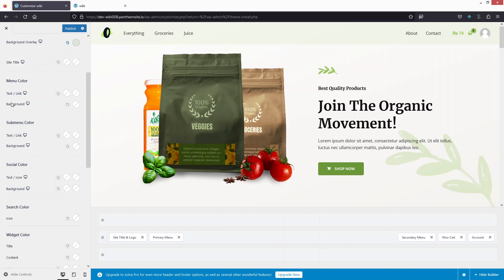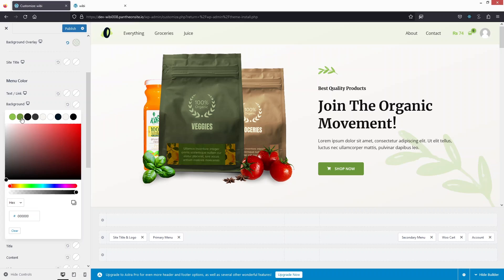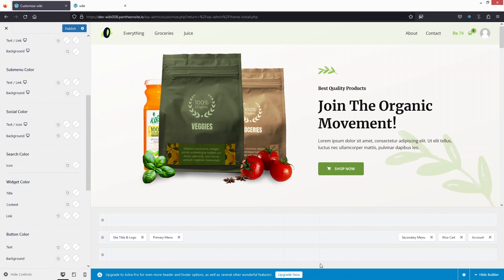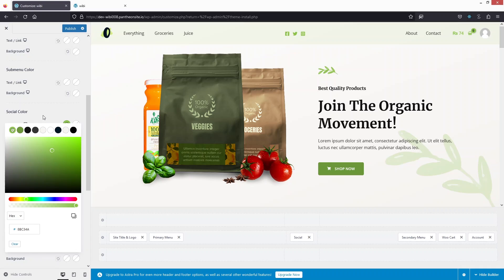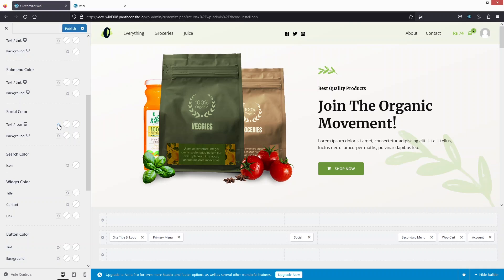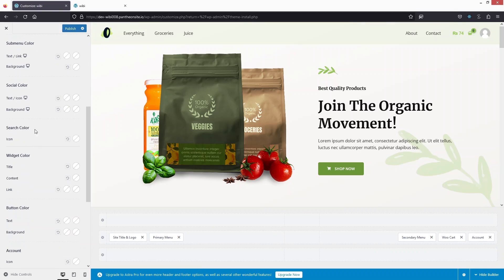In the Menu Color section, there are two options: text color and background color. You can change the background color of the menu, but I'll leave it at the default — none. There's also a sub-menu color option. For social icon color, I'll add a social icon and change its color to green. The second color option controls the hover state of the icon.